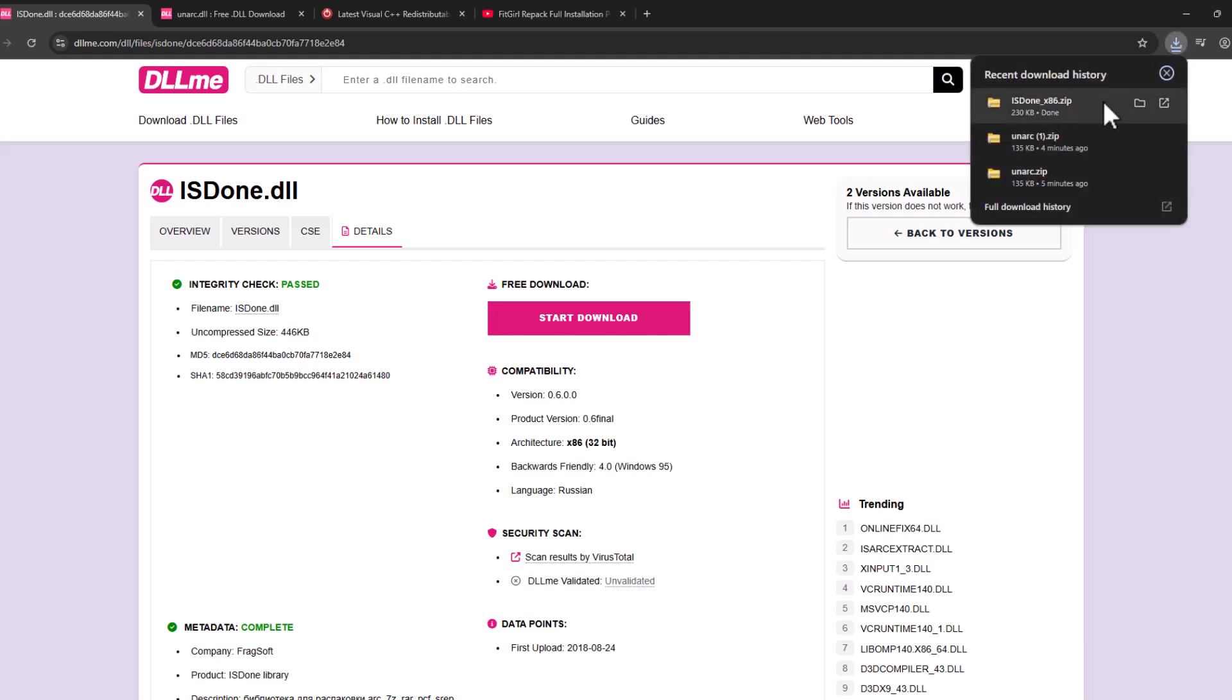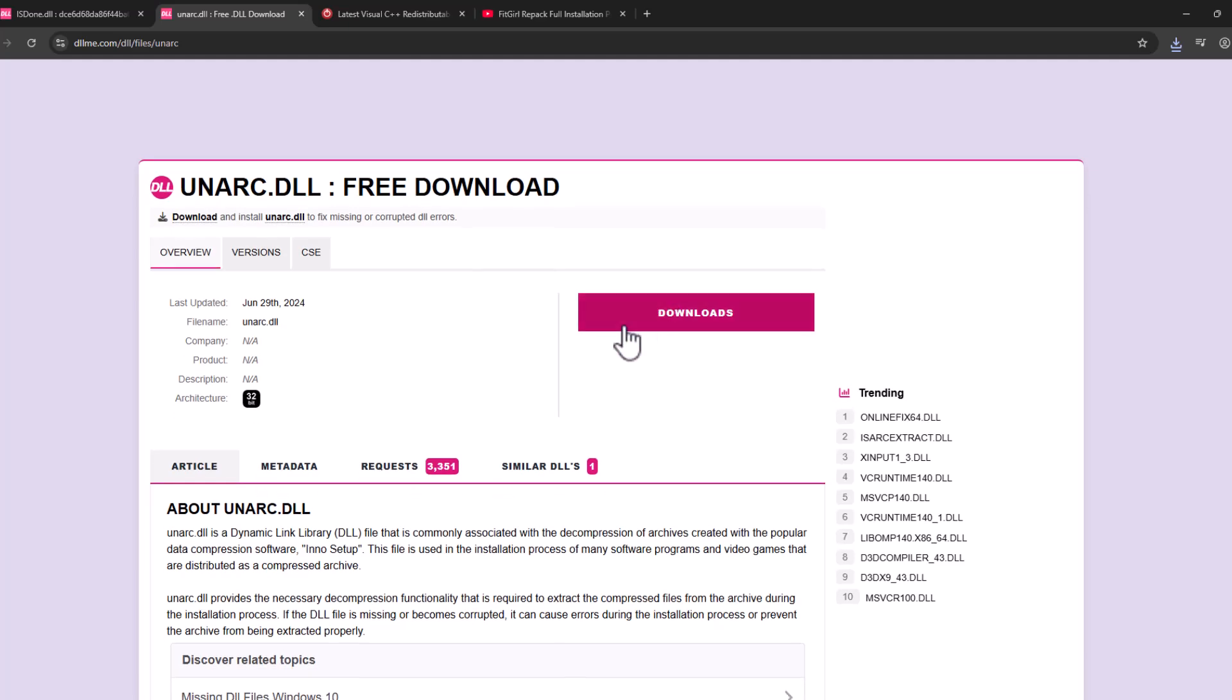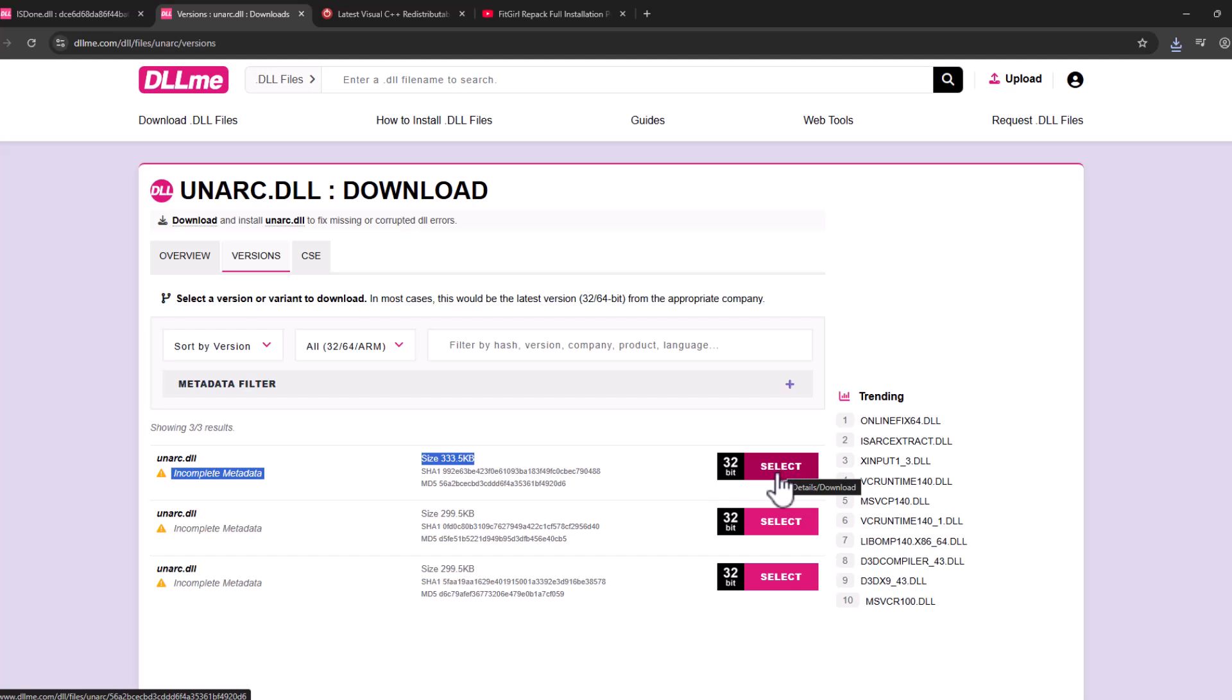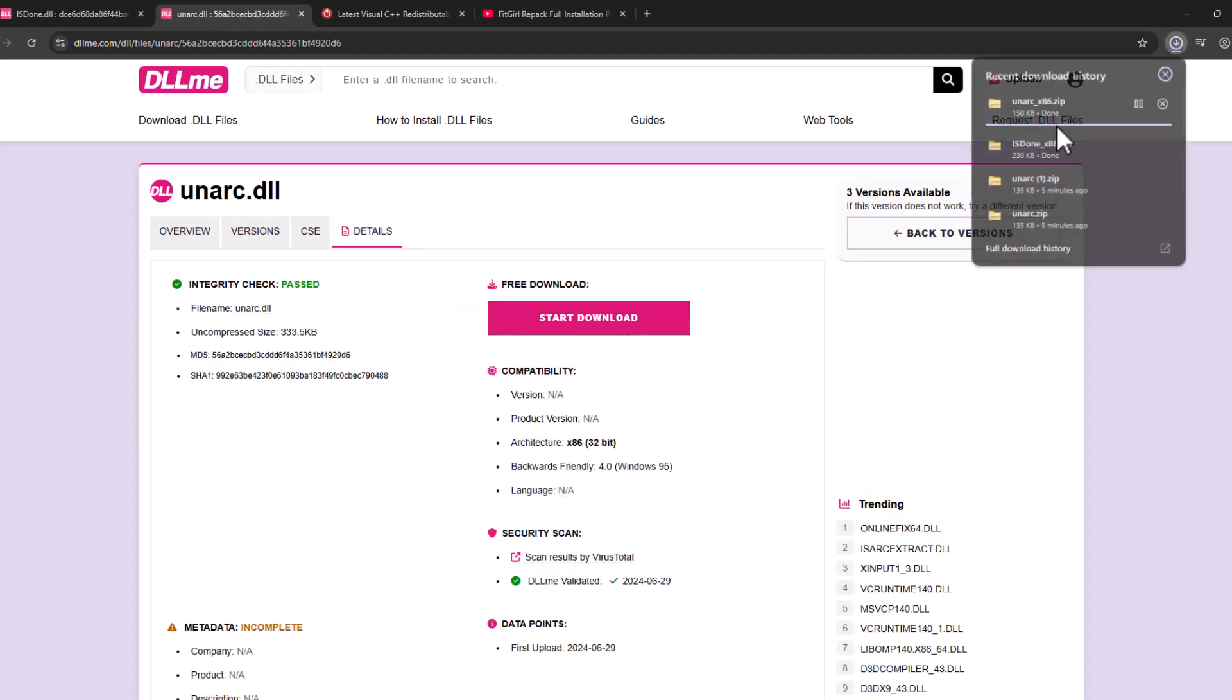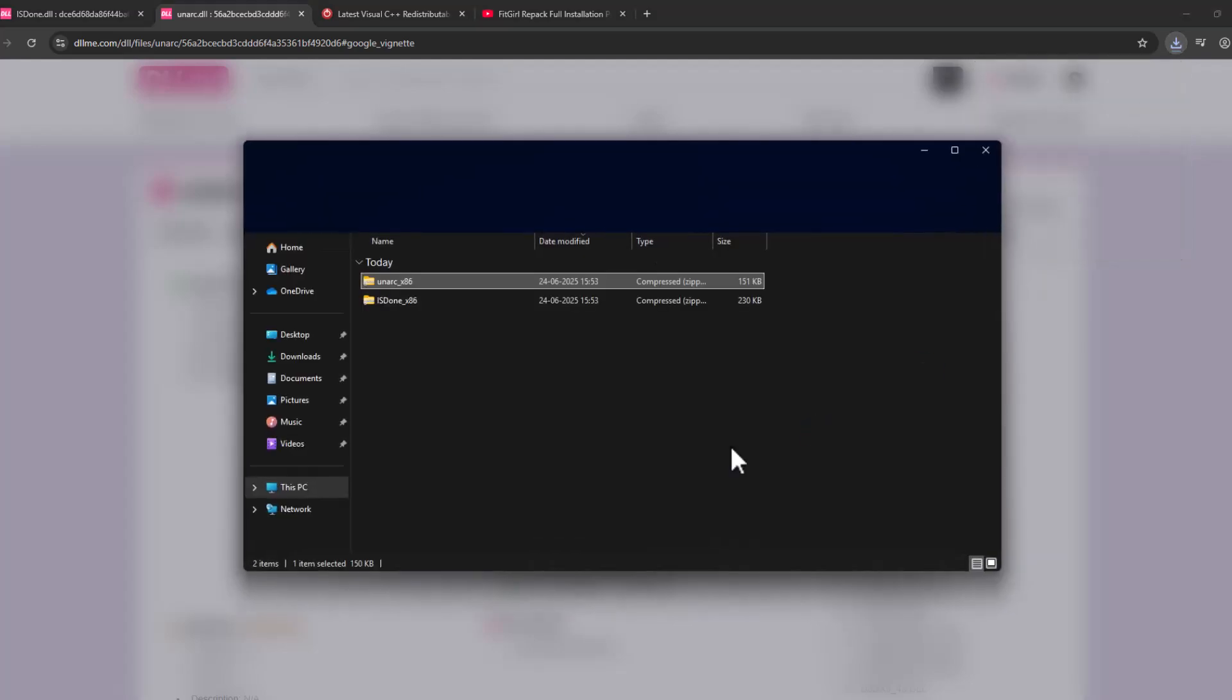After the download is done, open the second link and scroll down. Select the download option, select the first one, select the download option, and select start download.